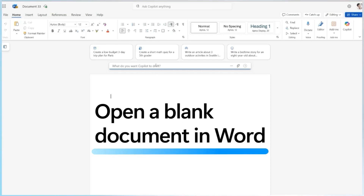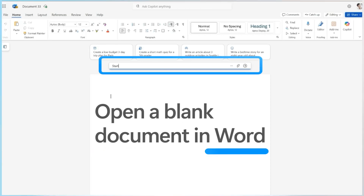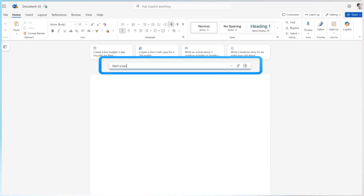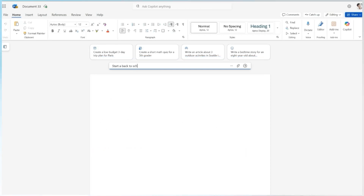Open Microsoft Word and start with a blank document. Look for the draft with Copilot box at the top of the page.